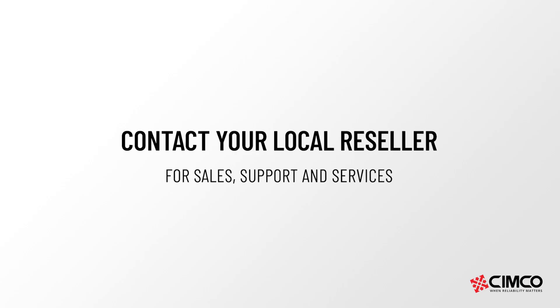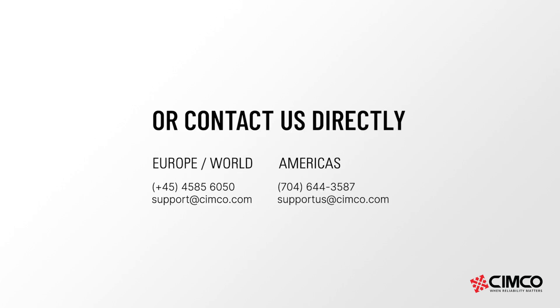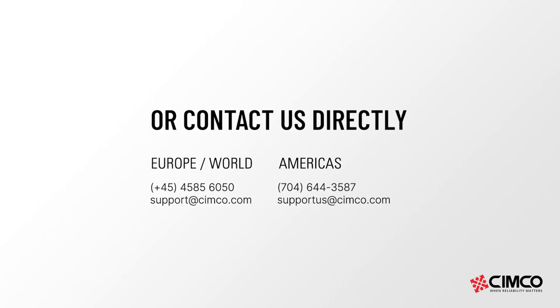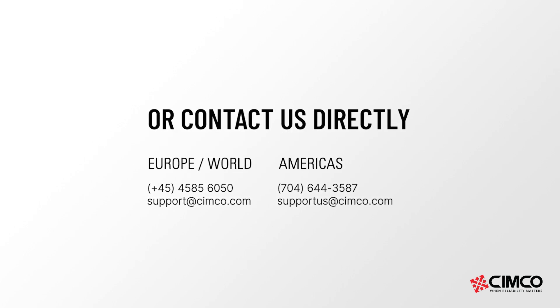For further information, please visit our website simco.com or contact your local reseller today.